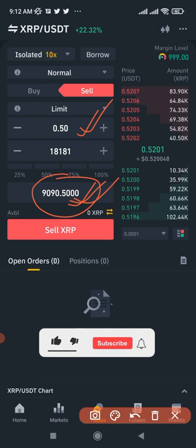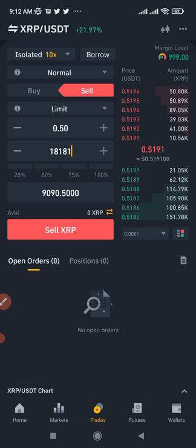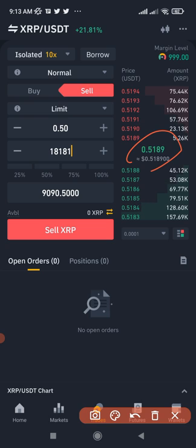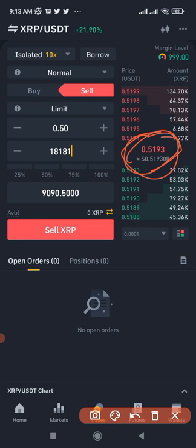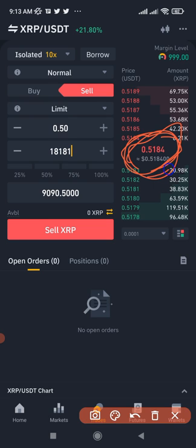Another thing you can do with Binance margin trading is profit when the market is going down. Binance margin trading lets you make profit both when a coin is going up and when it is going down. For example, if I saw XRP at 55 cents and expected it to drop to 51 cents, I could borrow XRP from Binance and sell it at 55 cents.